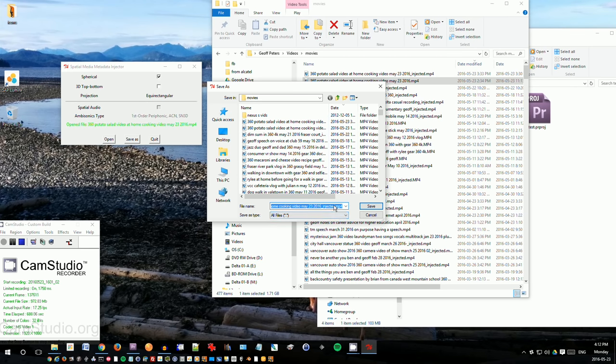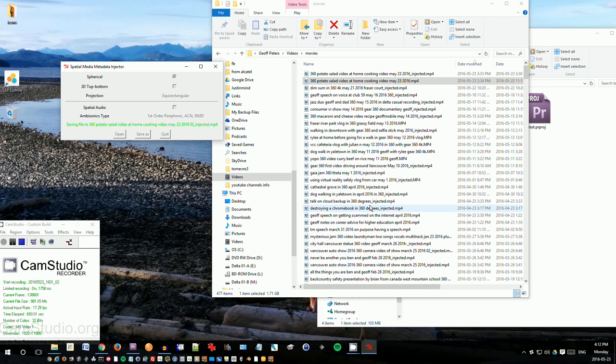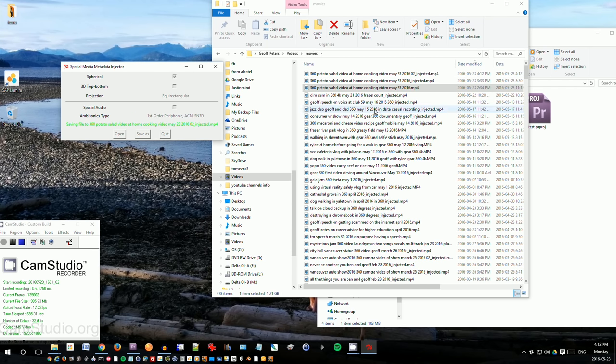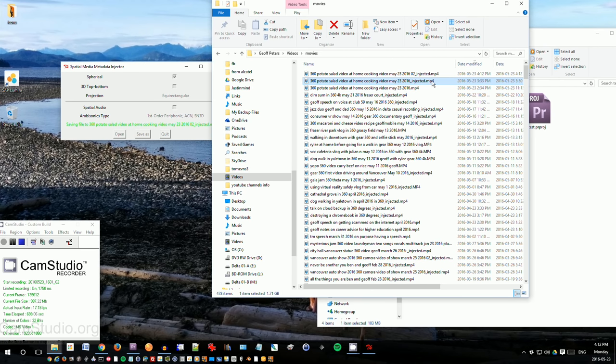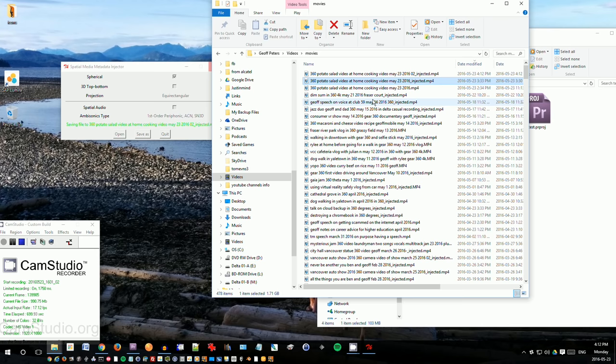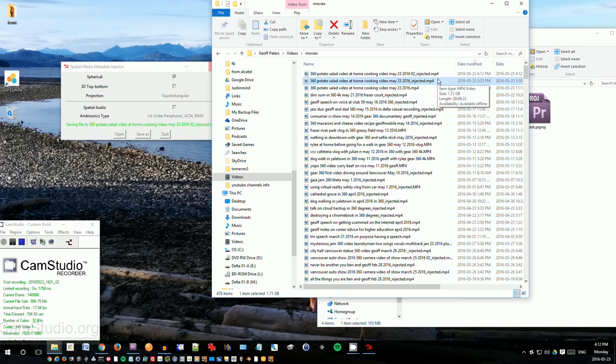And I'll just call it something O2 injected. So once it's finished saving, it will create this file here. I've already got one here that I've already saved before, injected. This is the one that you want to upload to YouTube, the one that says injected. So I go to my YouTube channel and upload that file and then it will appear as a 360 video on Facebook and YouTube.